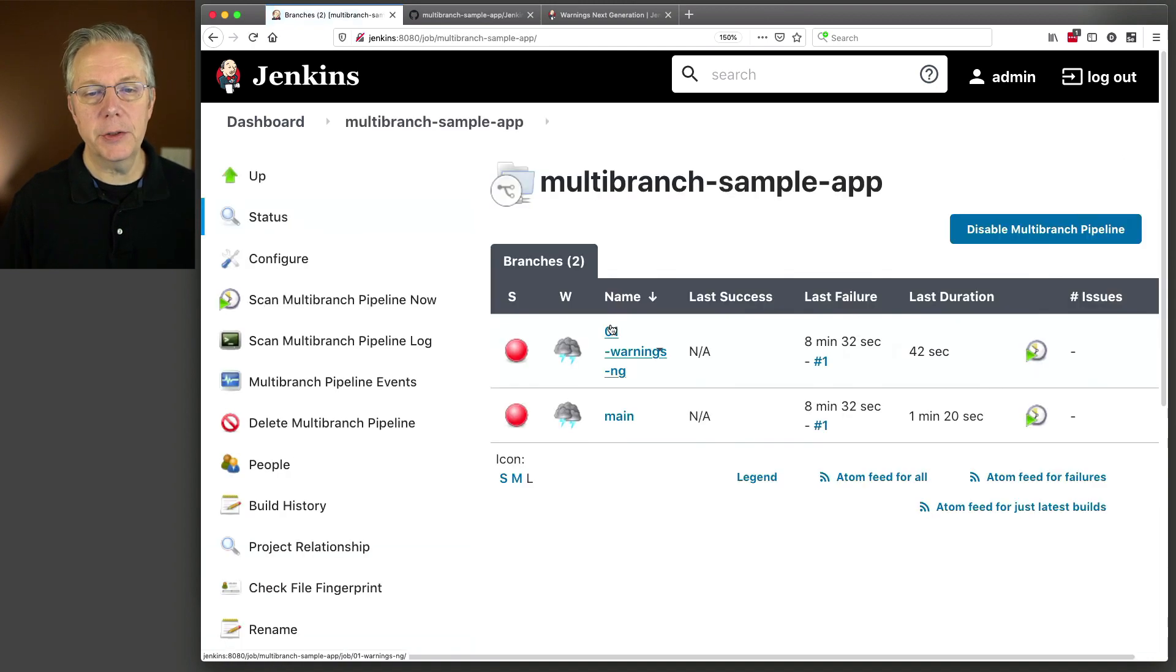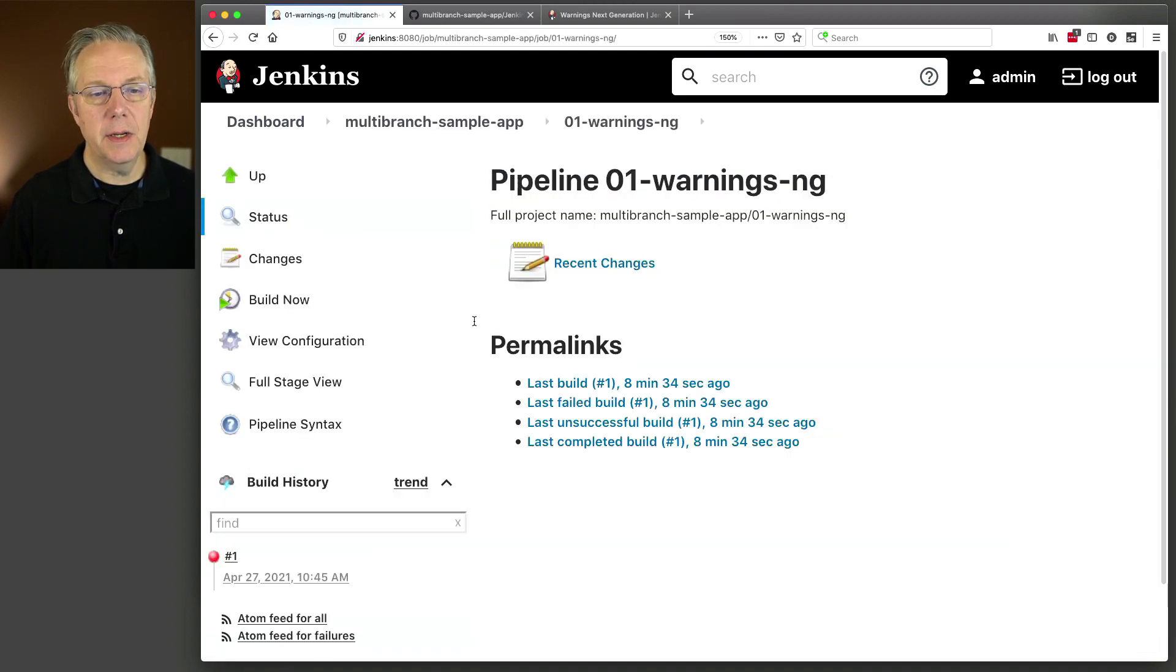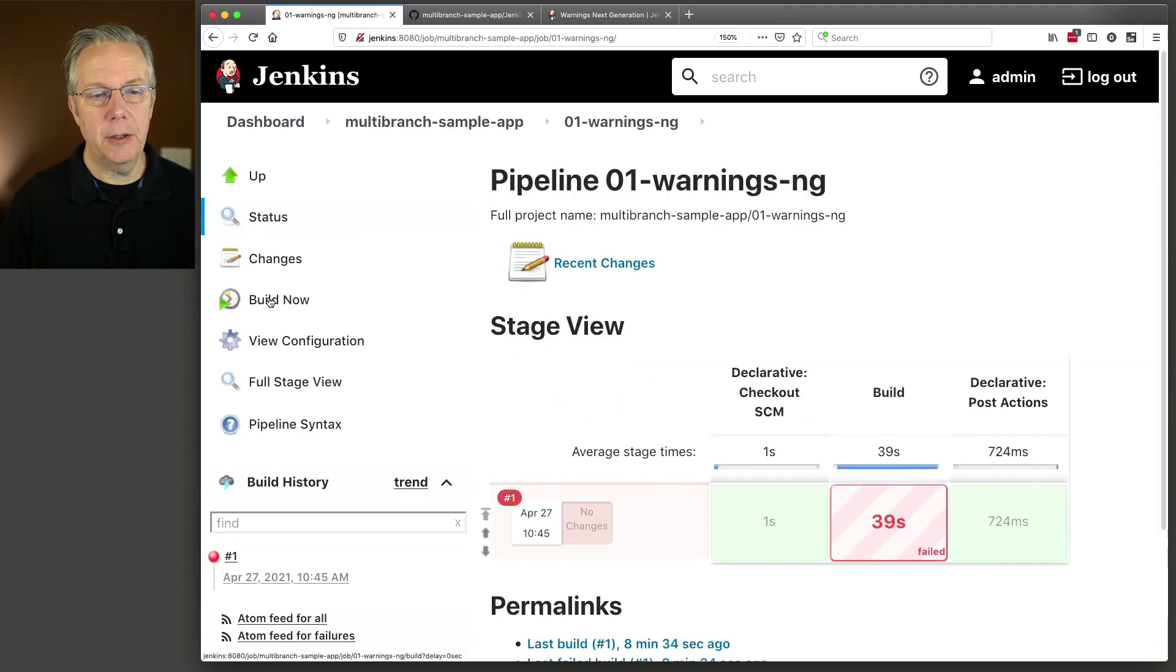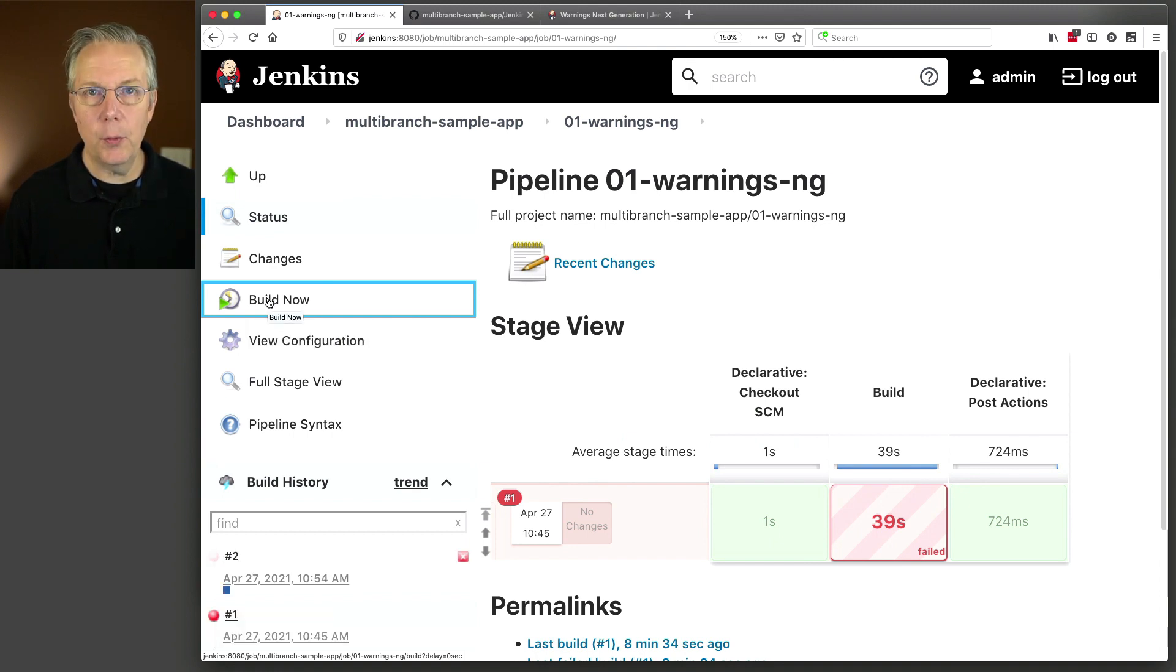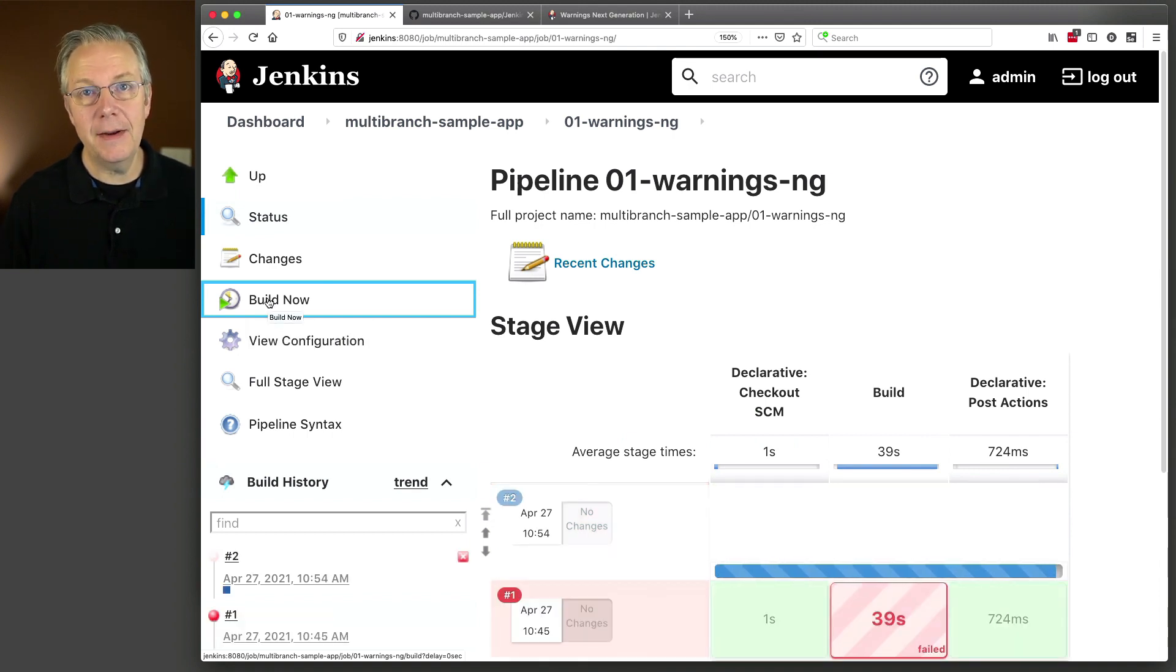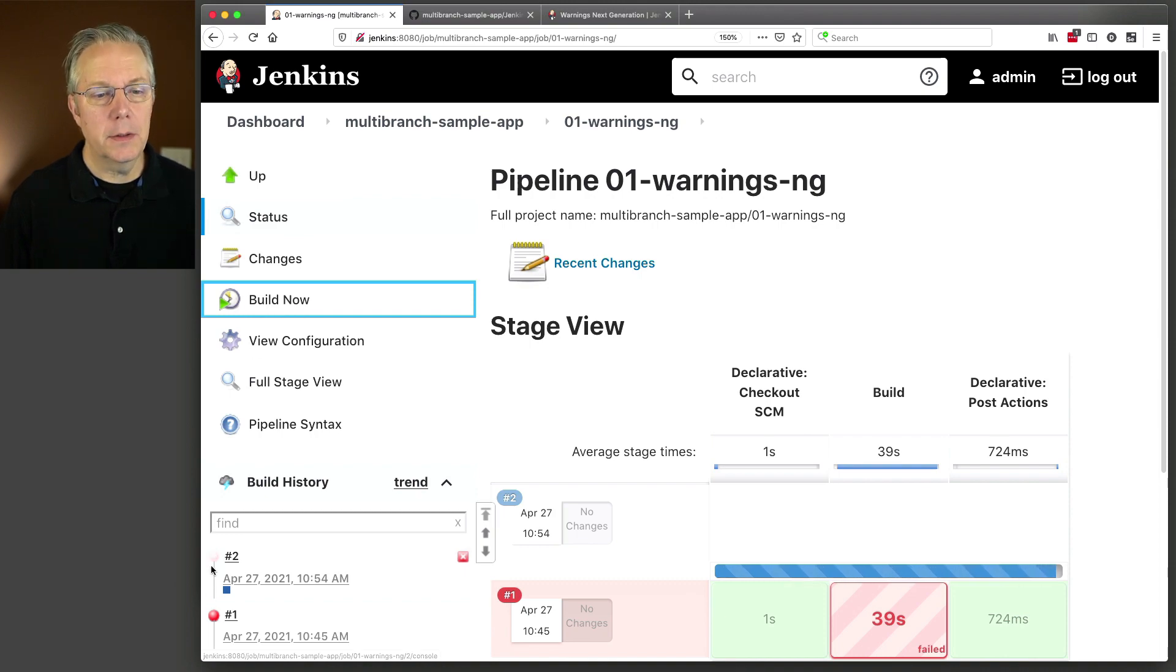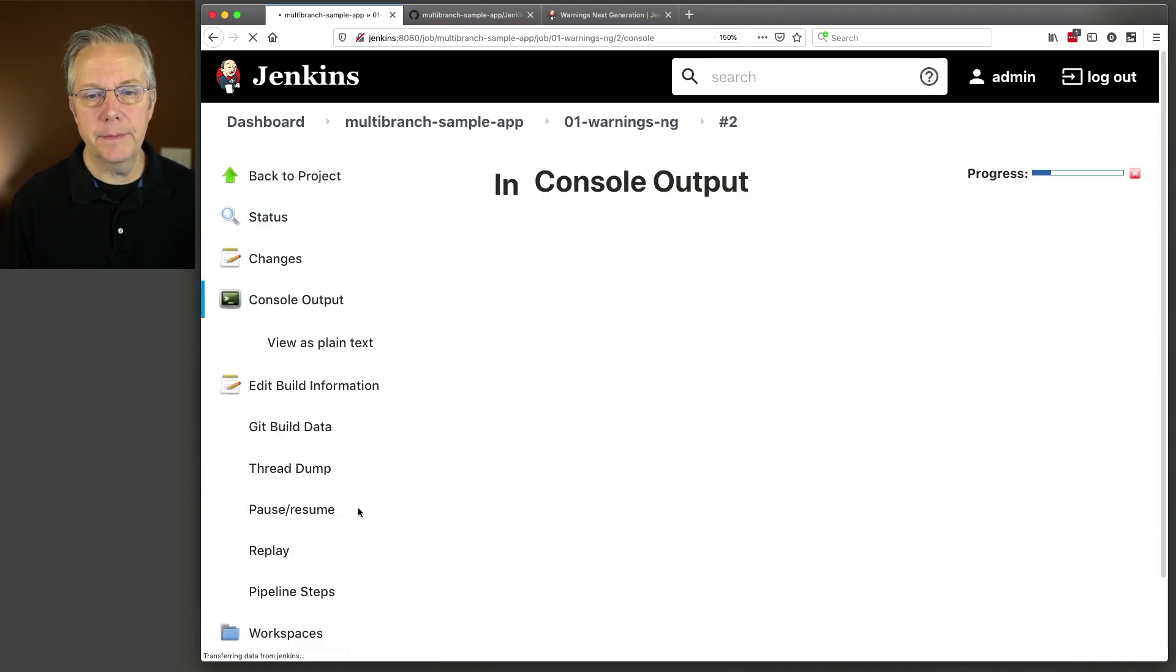We're going to multi-branch, we're going to warnings-ng, and let's do a build now. So the only thing that we've done is install the warnings-next-generation plugin and its dependencies. Let's see what happens.